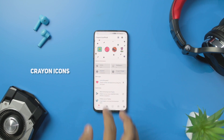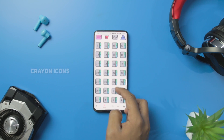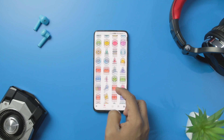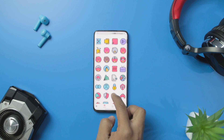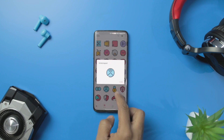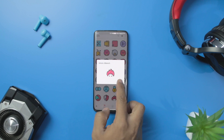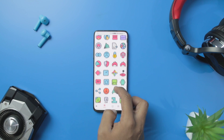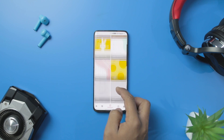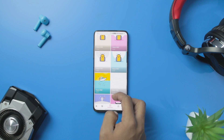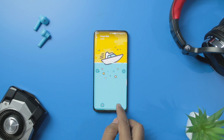The Crayon icon pack is a collection of some finely crafted icons made for every mood. The app has more than 5,000 icons to choose from across different categories. The pastel and crayon-style icons on the screen will add a lively effect to your device. You also get access to high-quality wallpapers that can be applied on the home screen along with the Crayon icon pack.